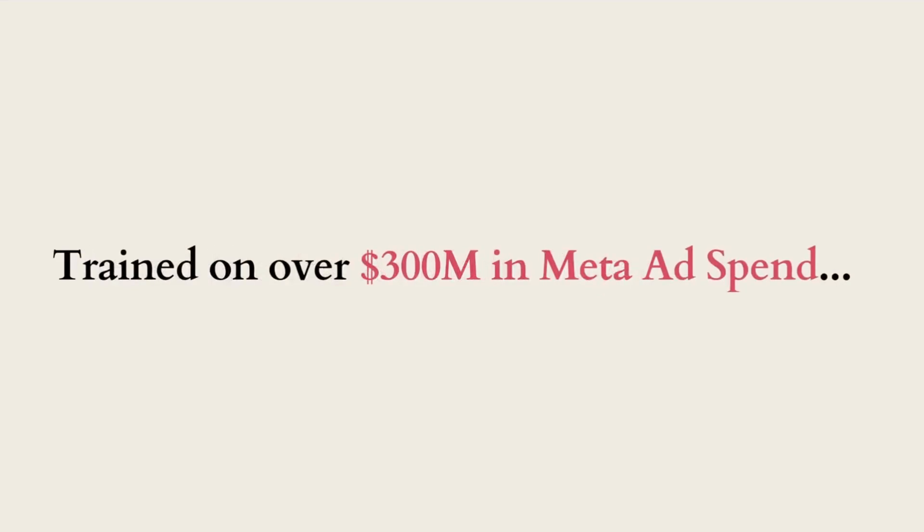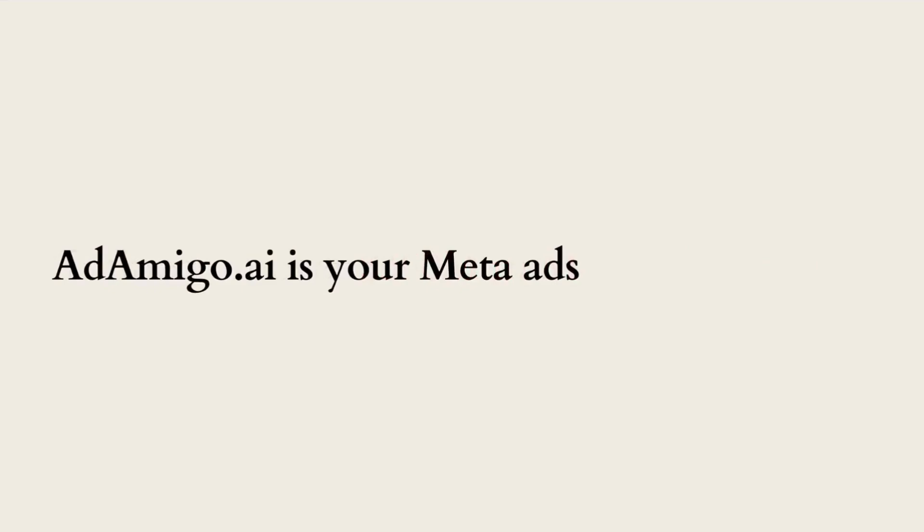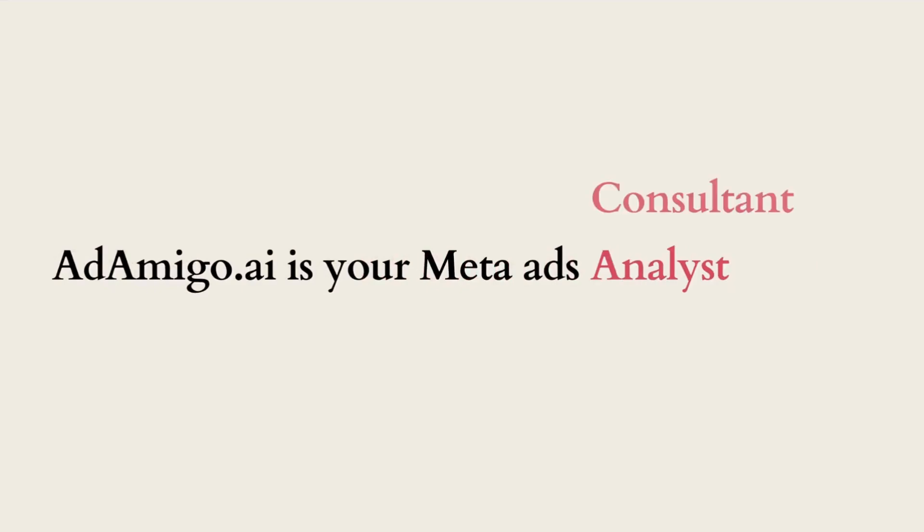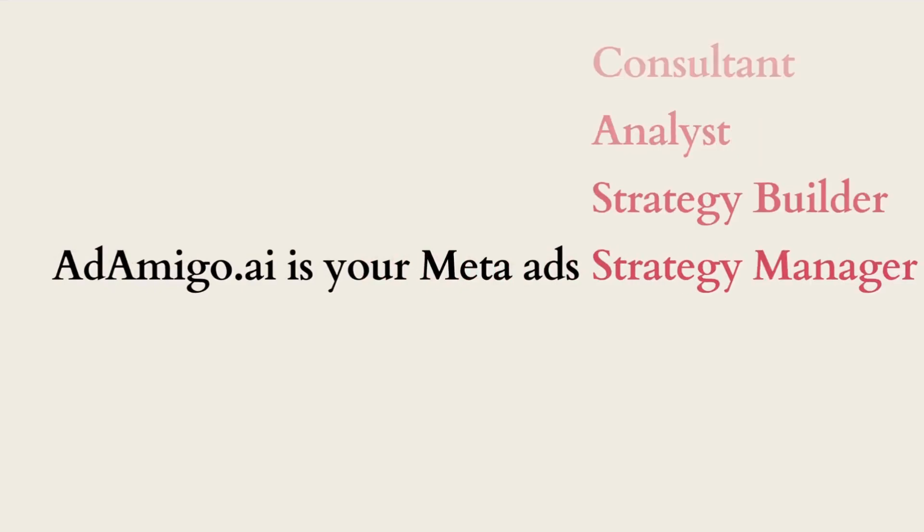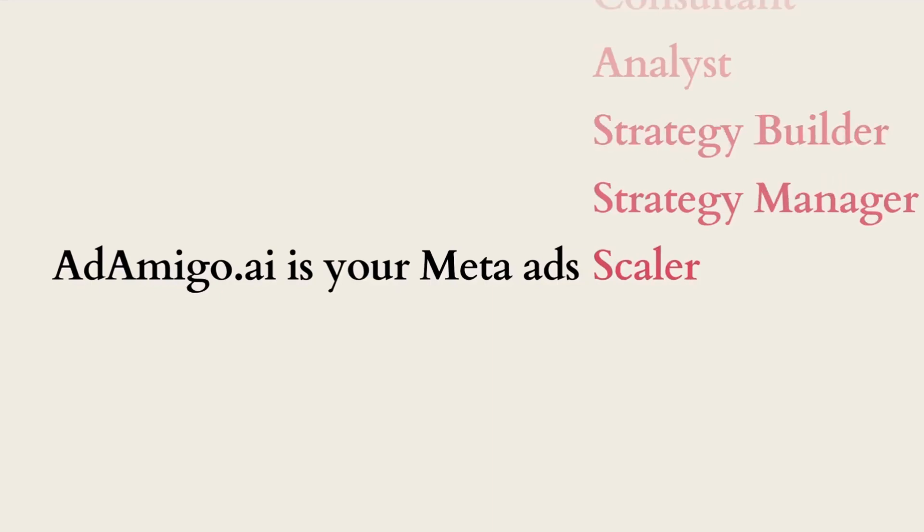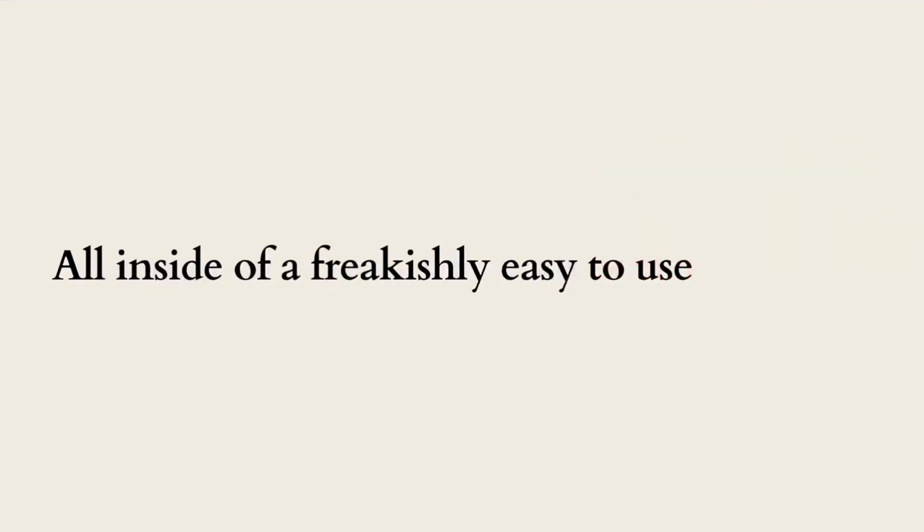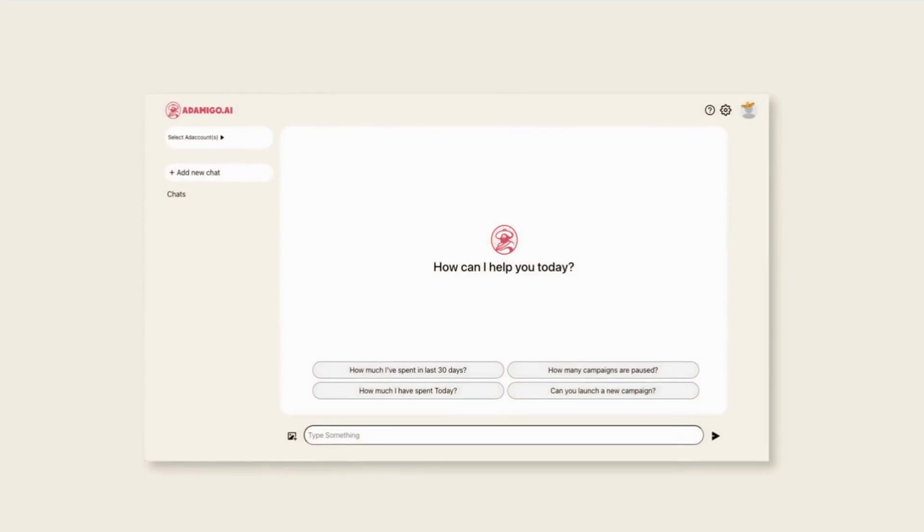Trained on over 300 million in meta ad spend, AdAmigo.ai is your meta ads consultant, analyst, strategy builder, strategy manager, scaler, all inside of a freakishly easy-to-use chat interface.